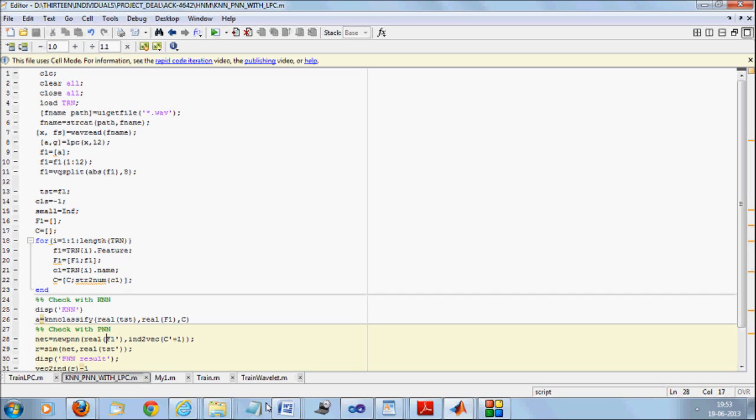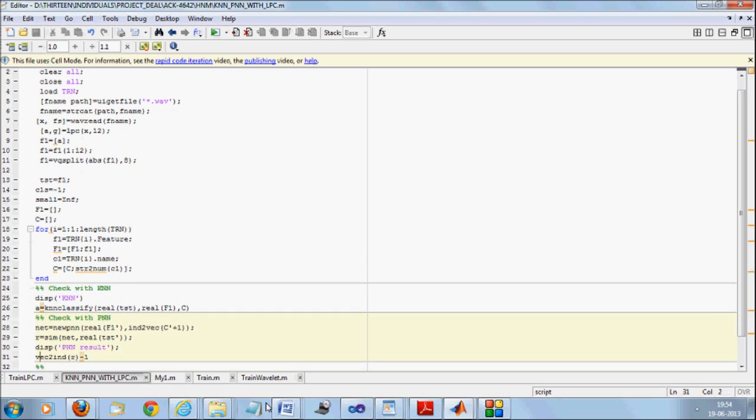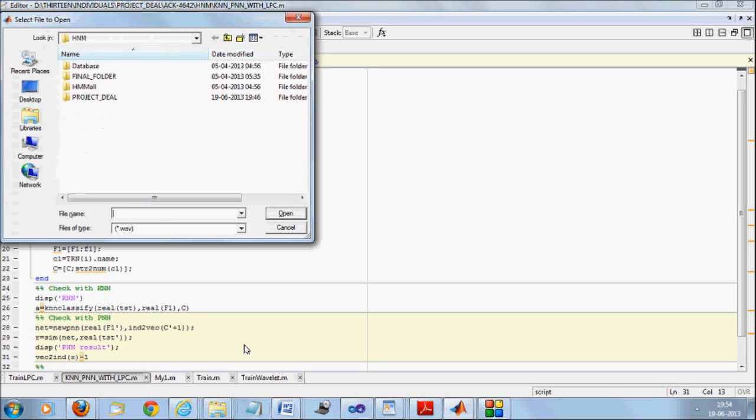And because F1 has N number of rows where N is the number of files and K number of columns where K is the number of features, but neural network expects all the classes to be in the row vectors. So I am also going to take F1 transpose and I will take new PNN. Now for classification, we use sim command. Inside net, I will be trying to simulate this test vector. Result is returned as vector. I want it in the index format. I have added one while training, so I will be subtracting one while testing.